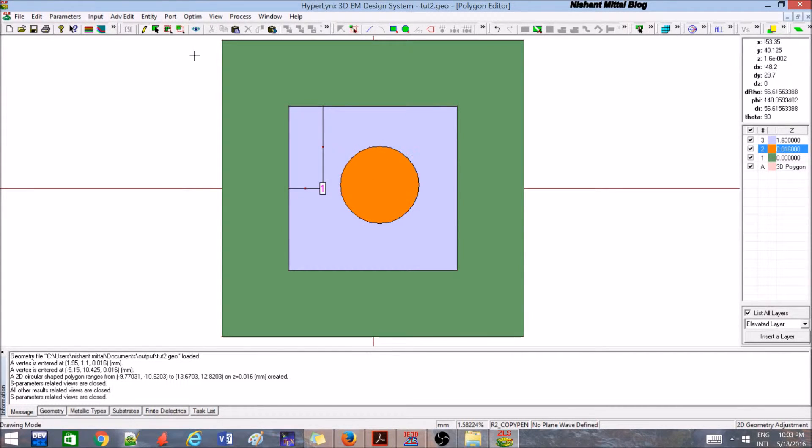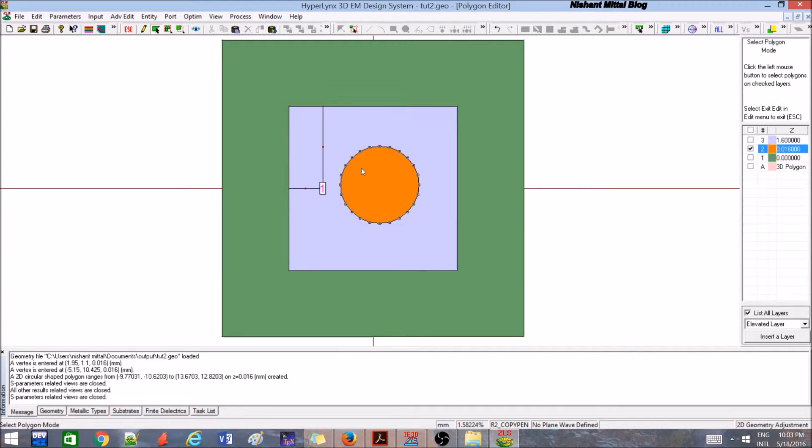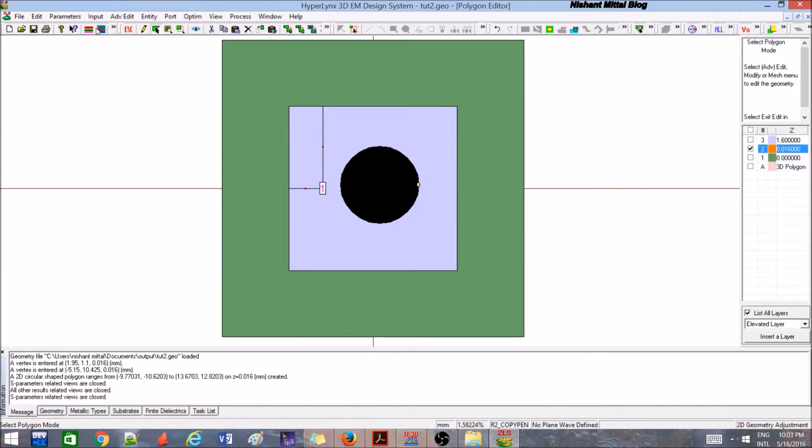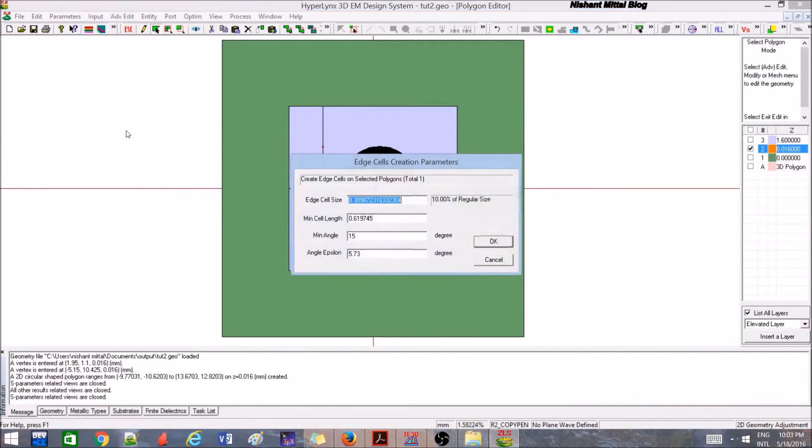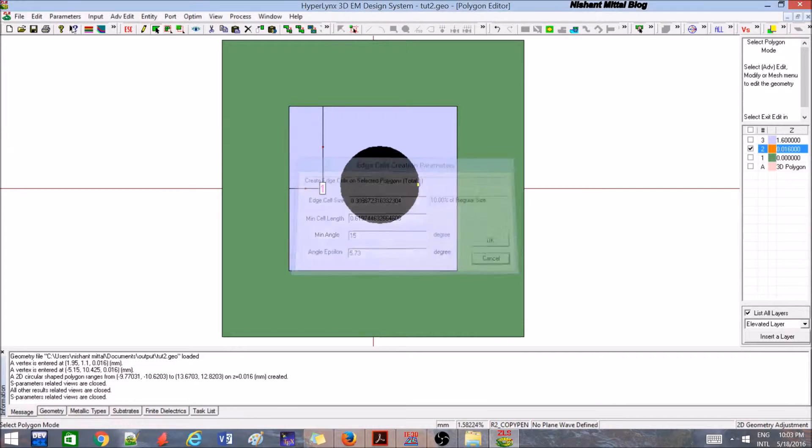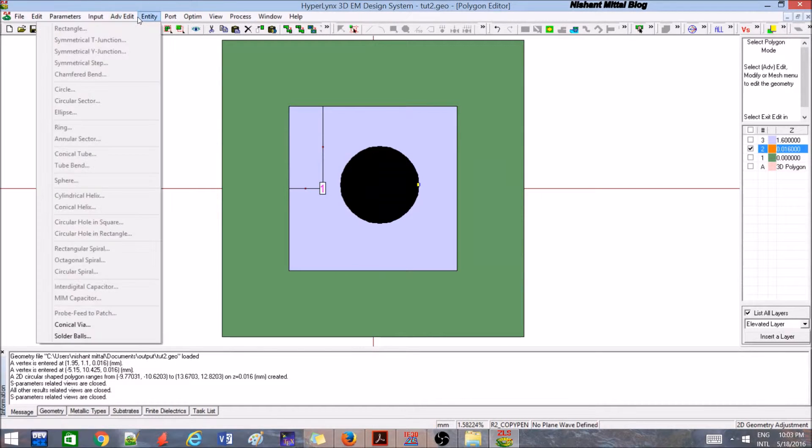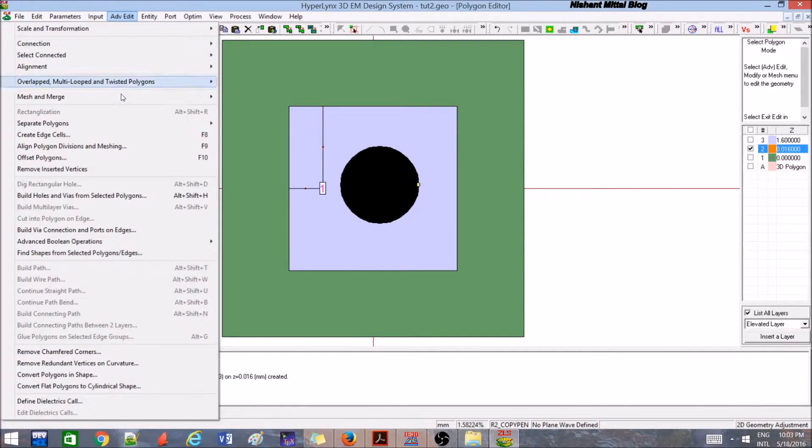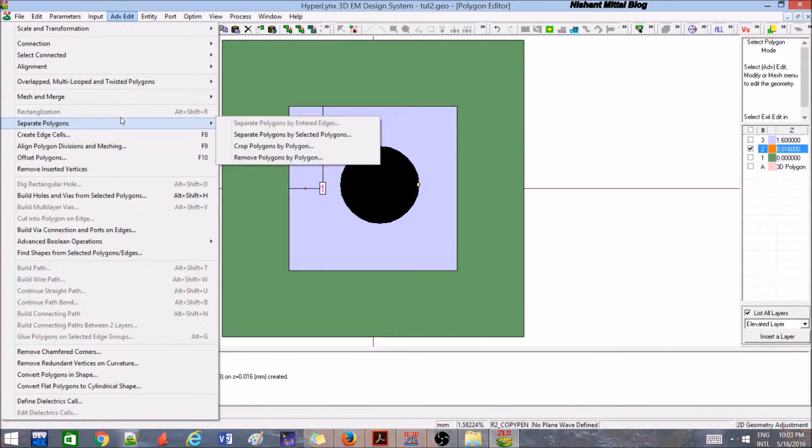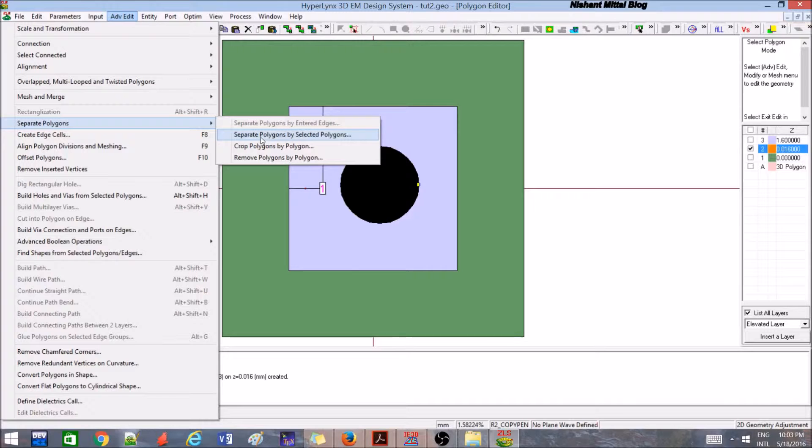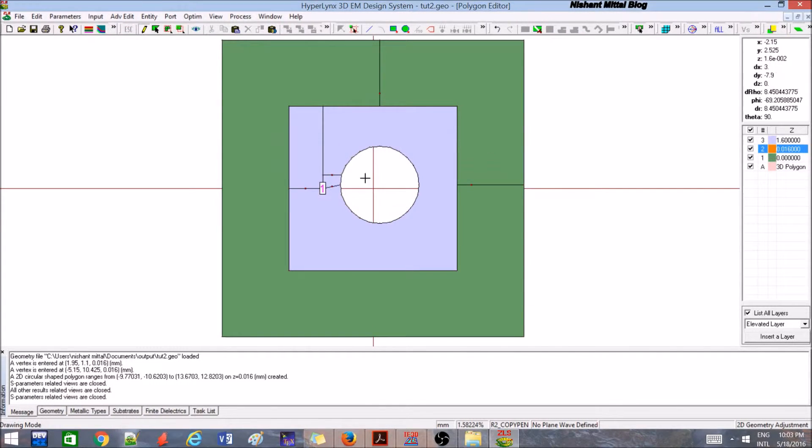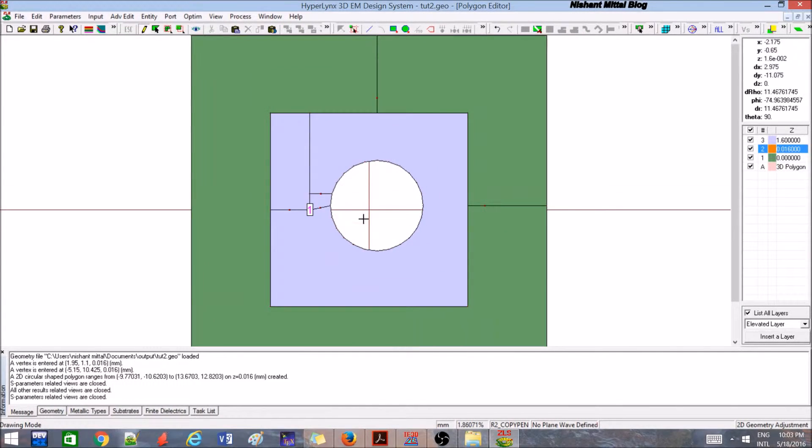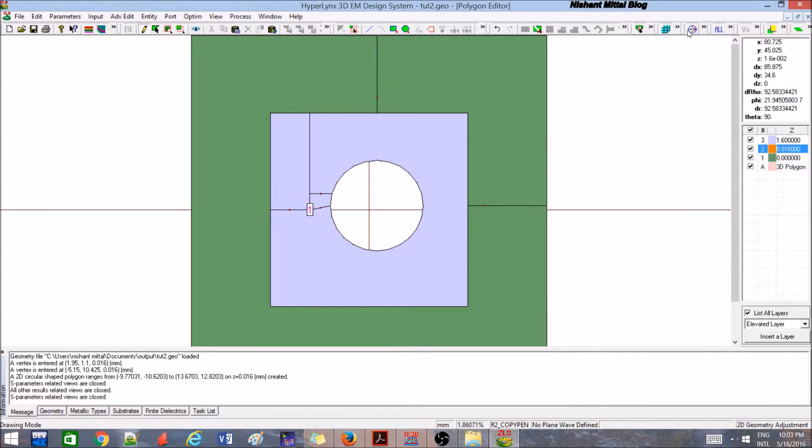One technique is that just make a circle over here, then take this polygon and select it, then go to advanced edit and say separate, remove polygon by polygon. Say okay. You can see that there is a big slot created over here.